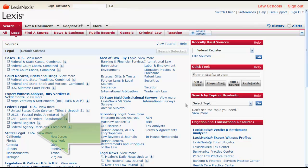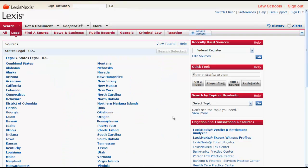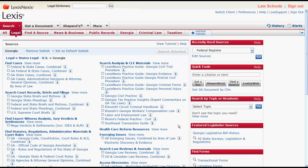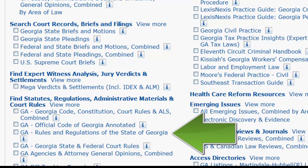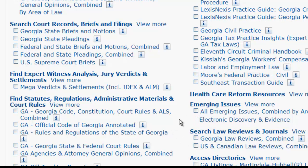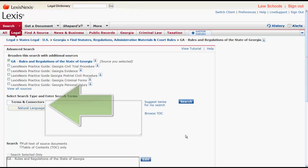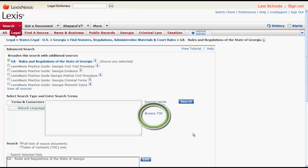To find state regulations, you would first click on State Legal U.S. and then select your state. For this example, let's select Georgia. You will now be on a page similar to the Legal Subtab homepage. To access the Georgia Rules and Regulations, you would click on GA Rules and Regulations of the State of Georgia, which is located under Find Statutes, Regulations, Administrative Materials, and Court Rules. From there, you can search by terms and connectors or natural language, and you can also browse the table of contents.